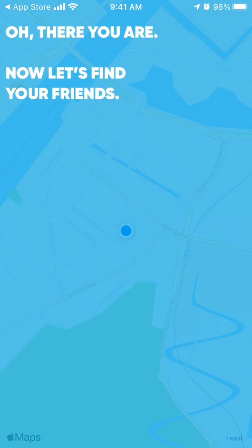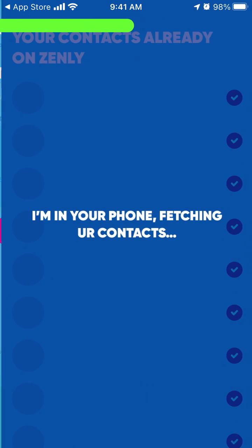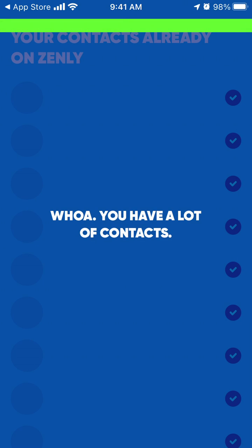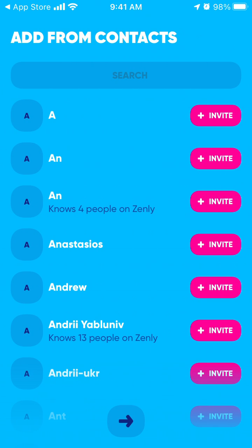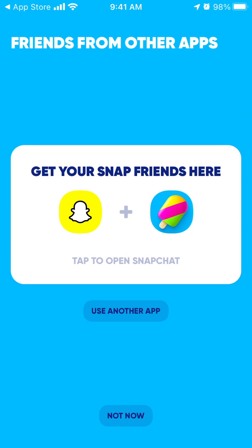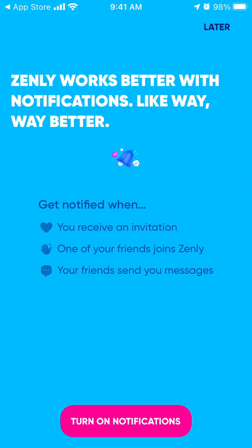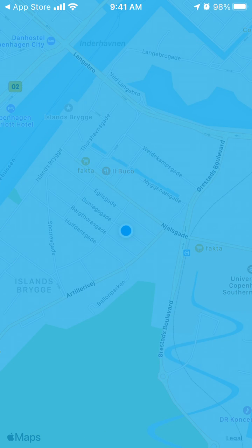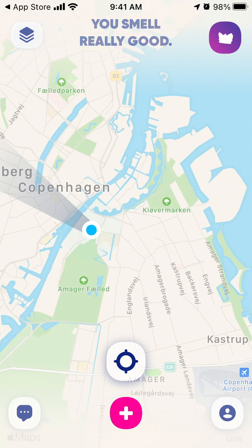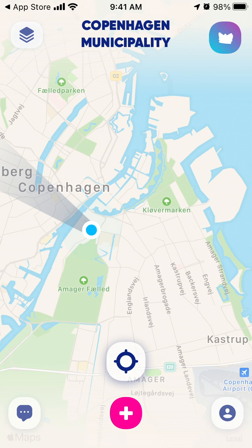You probably just need to select 'always allow' for location. You can get access to your contacts, add contacts from Snapchat, choose to allow notifications, and there you have it — your account is ready.